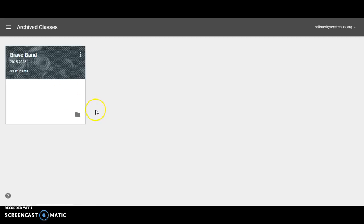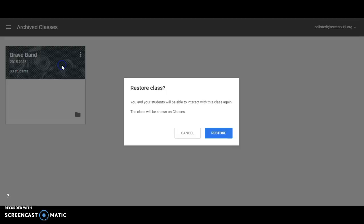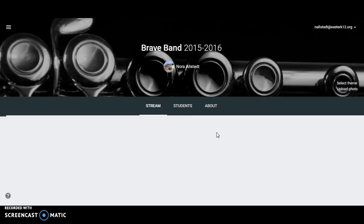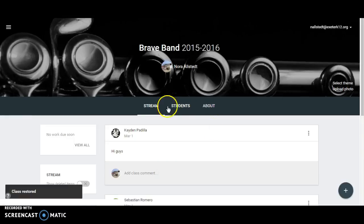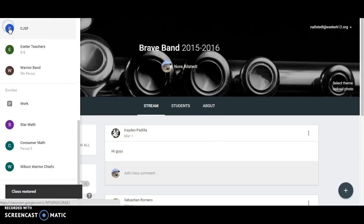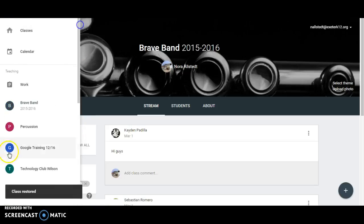Now if I want to bring that class back, I simply click here and restore. Once I restore this class, it is now back as an active class.